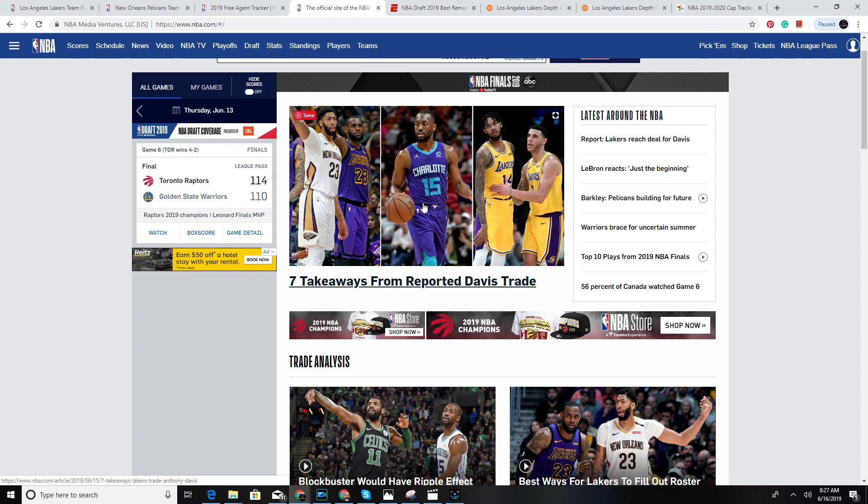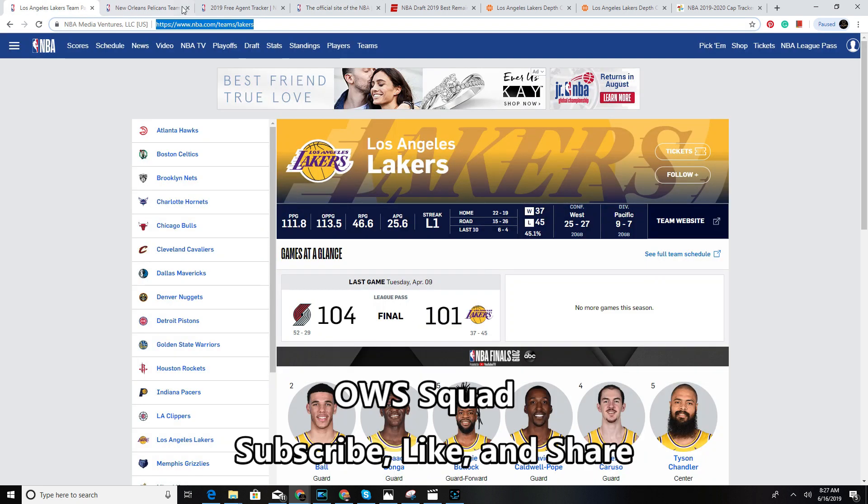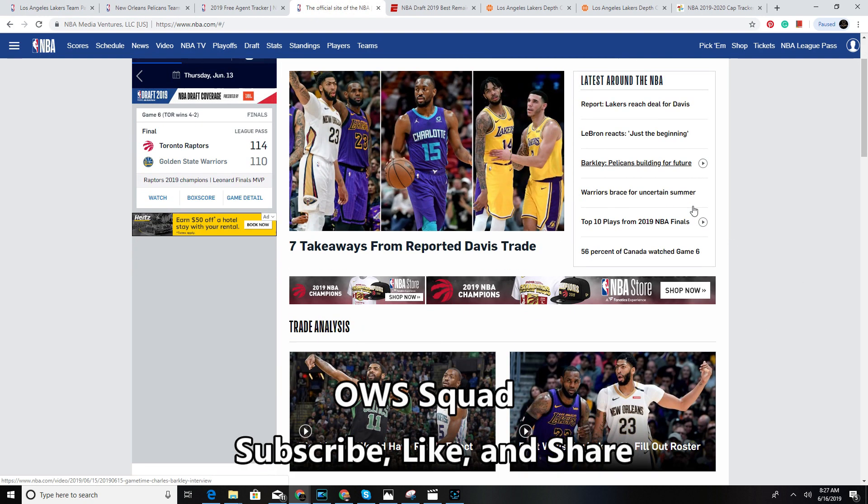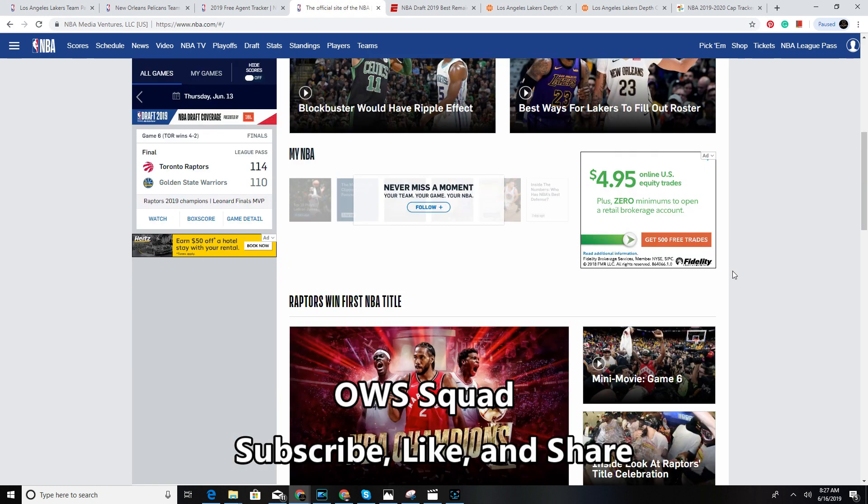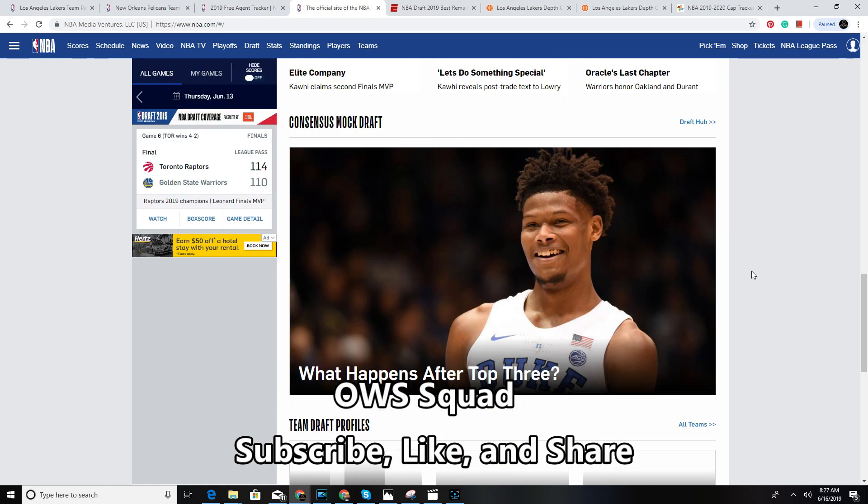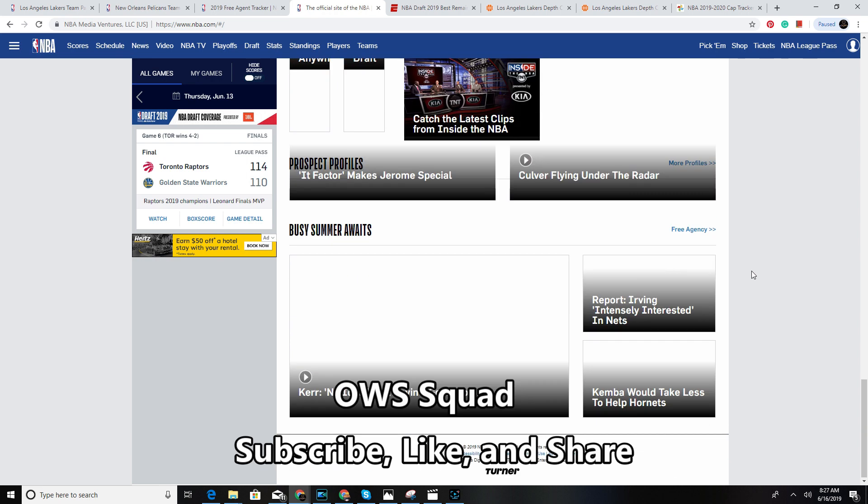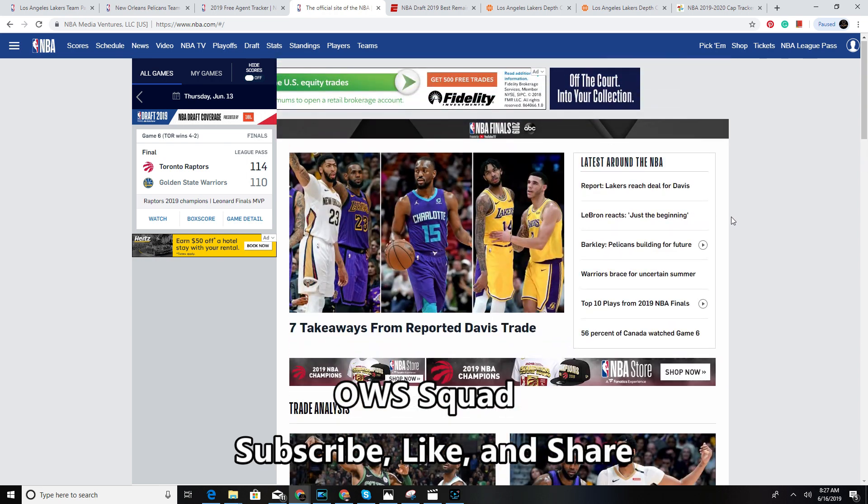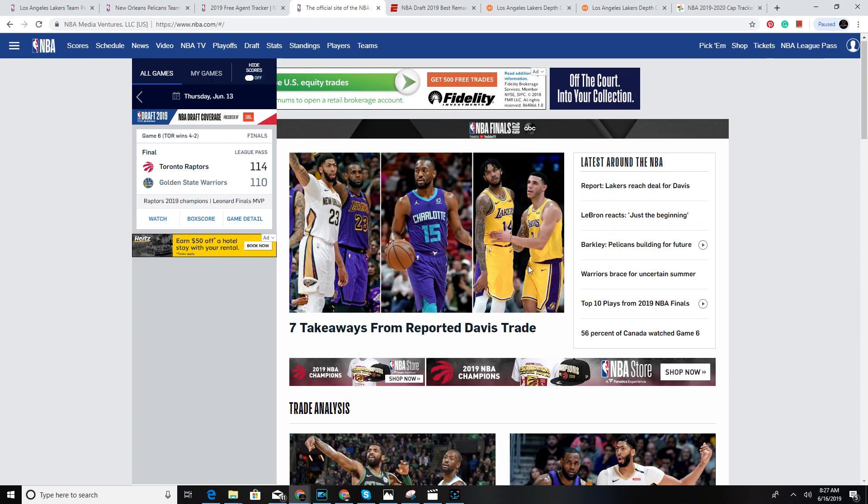LA Lakers make the moves, realizing LeBron James is 35 years old and saying there is no time but now to make the move. The move happened yesterday. Anthony Davis joins the squad. So what happens here, let's quickly go over the trade.